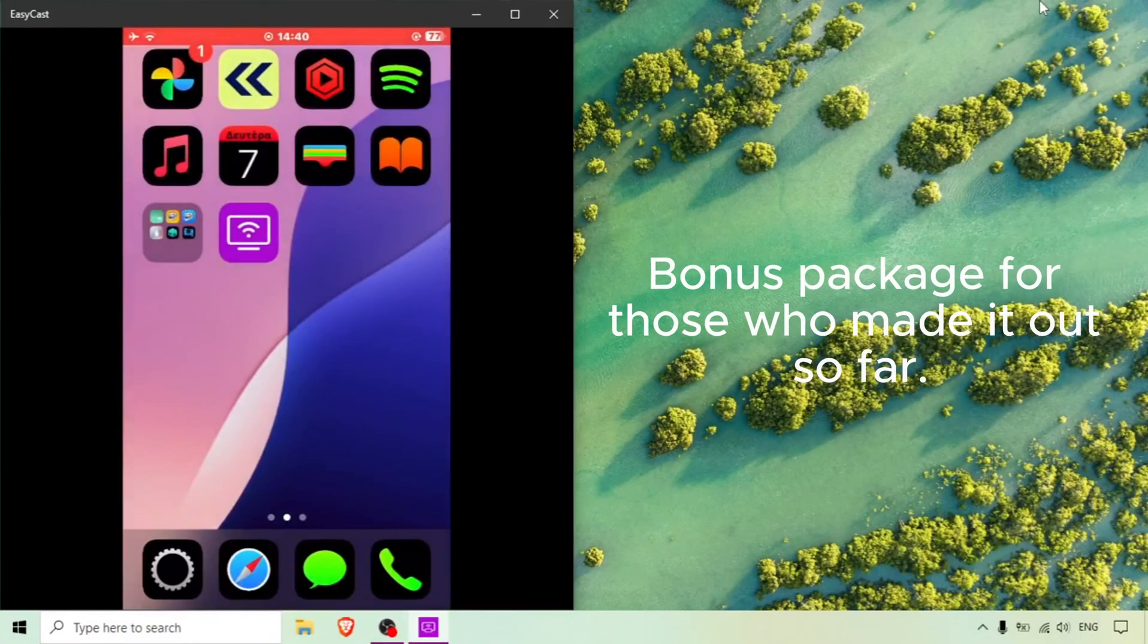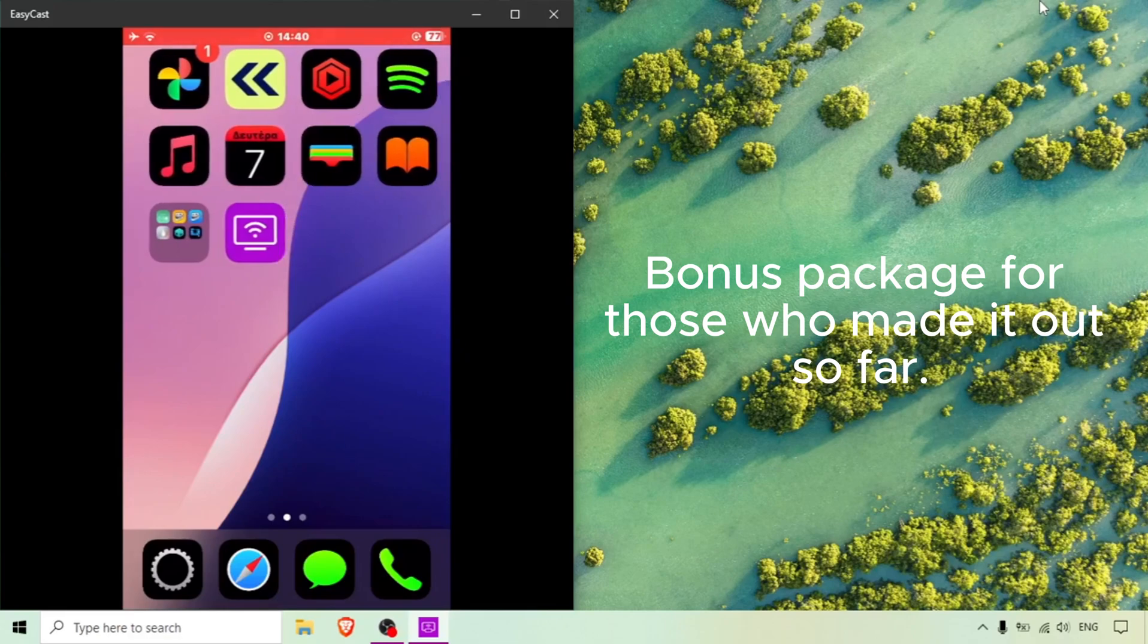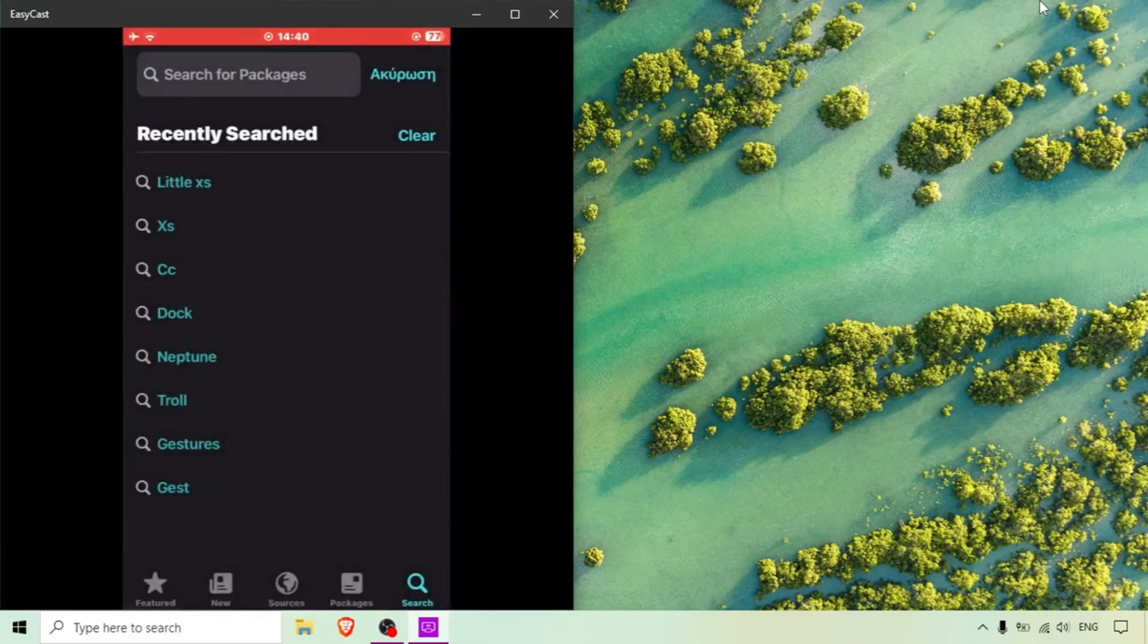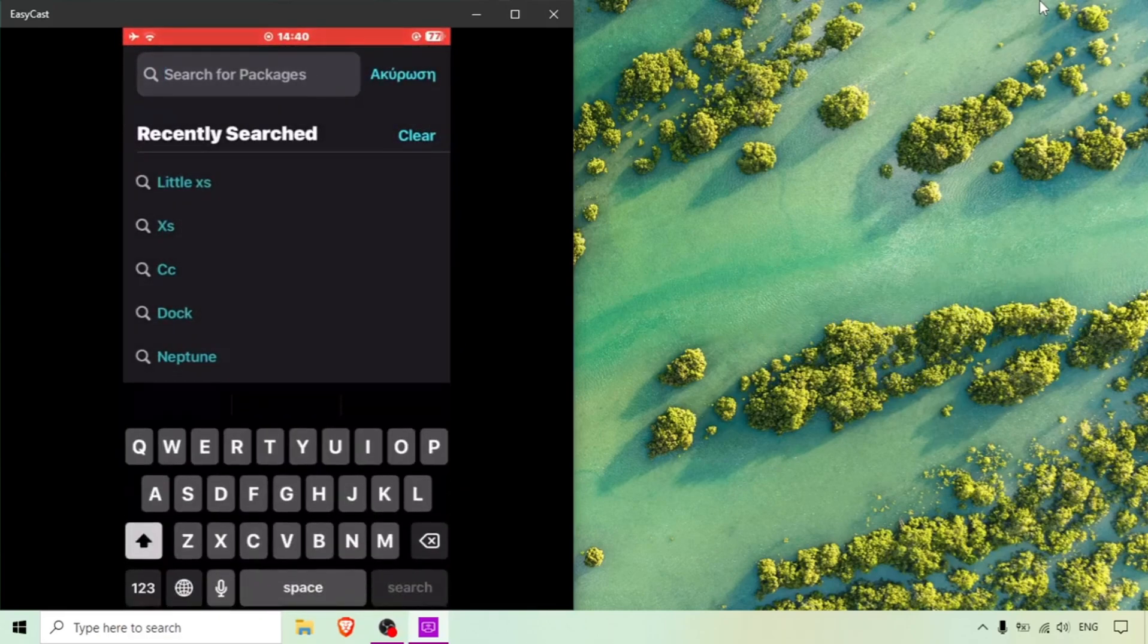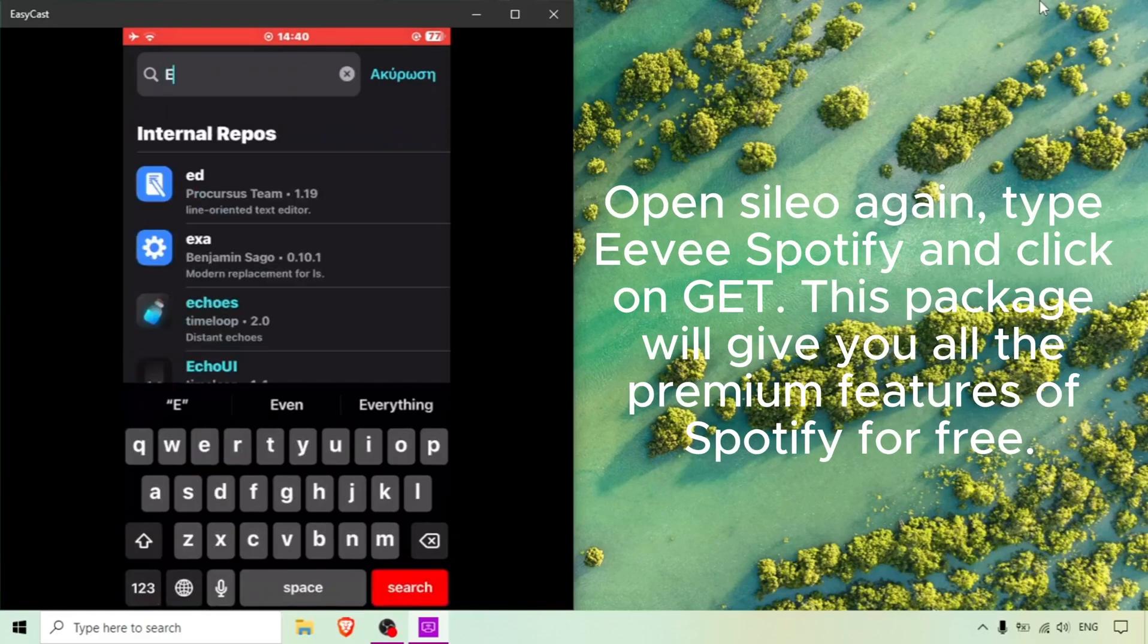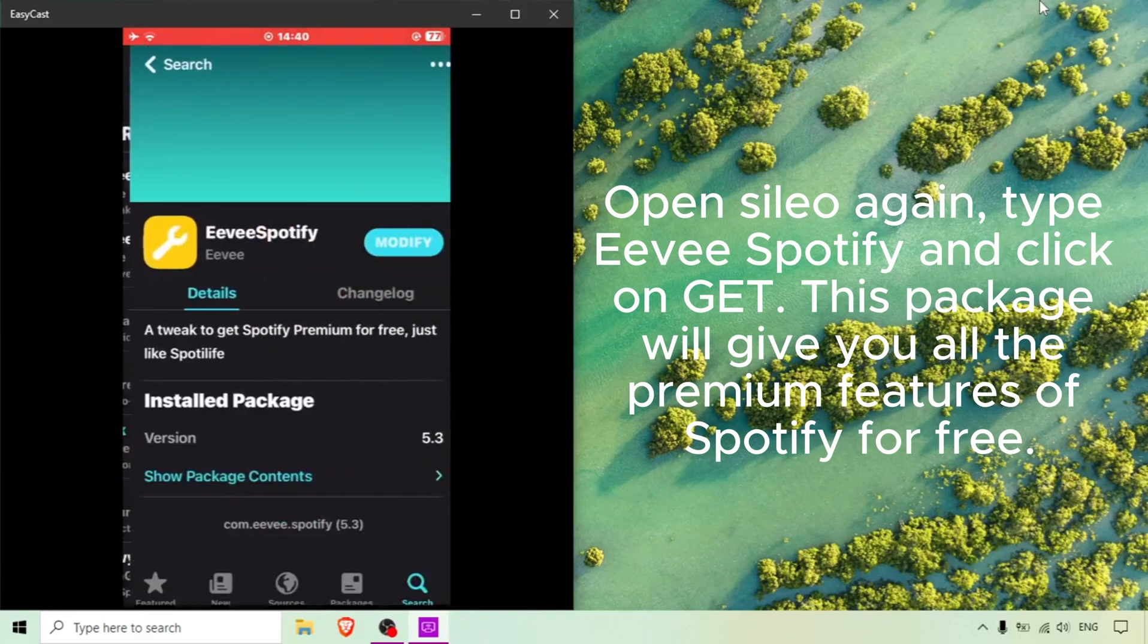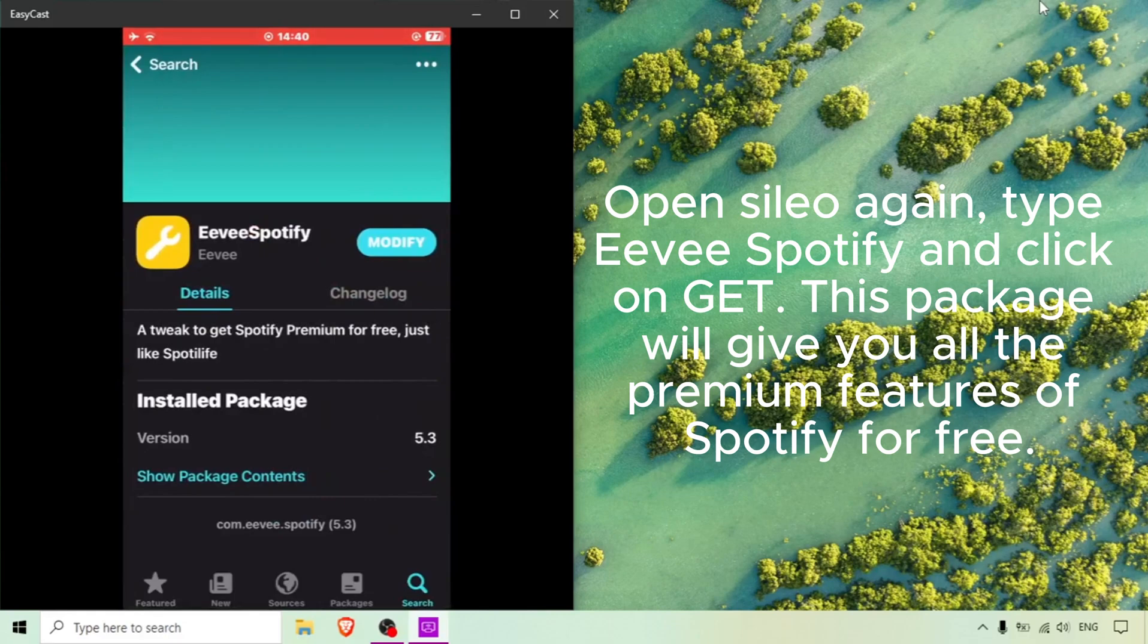Bonus package for those who made it this far. Open Cydia again, type eViewed Spotify and click on get. This package will give you all the premium features of Spotify for free.